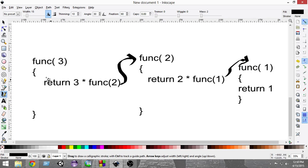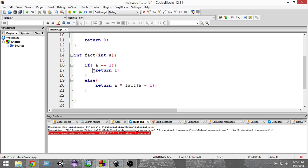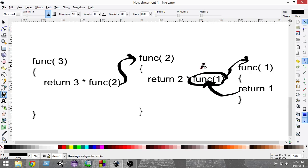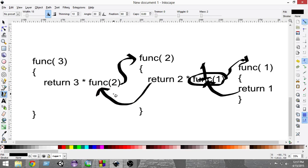The first call passes 3, the next passes 2, and the next passes 1. According to our condition, when we get to 1 we return 1. This 1 is returned to the function that called it — fact(1) was called from the second function, so in place of that whole call, 1 is substituted. Now the second function returns 2 × 1.